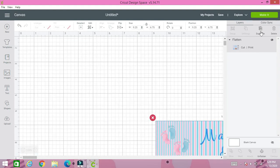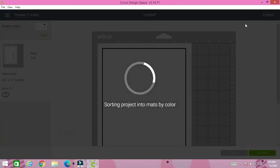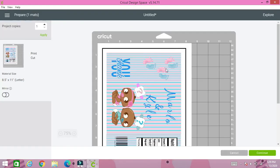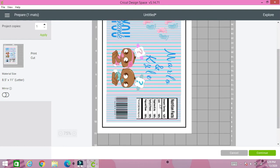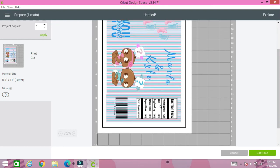So we're going to click make it. And it's going to sort out the project. So this is how it's going to print out. So once you have it done you're just going to press continue. And there you have it.